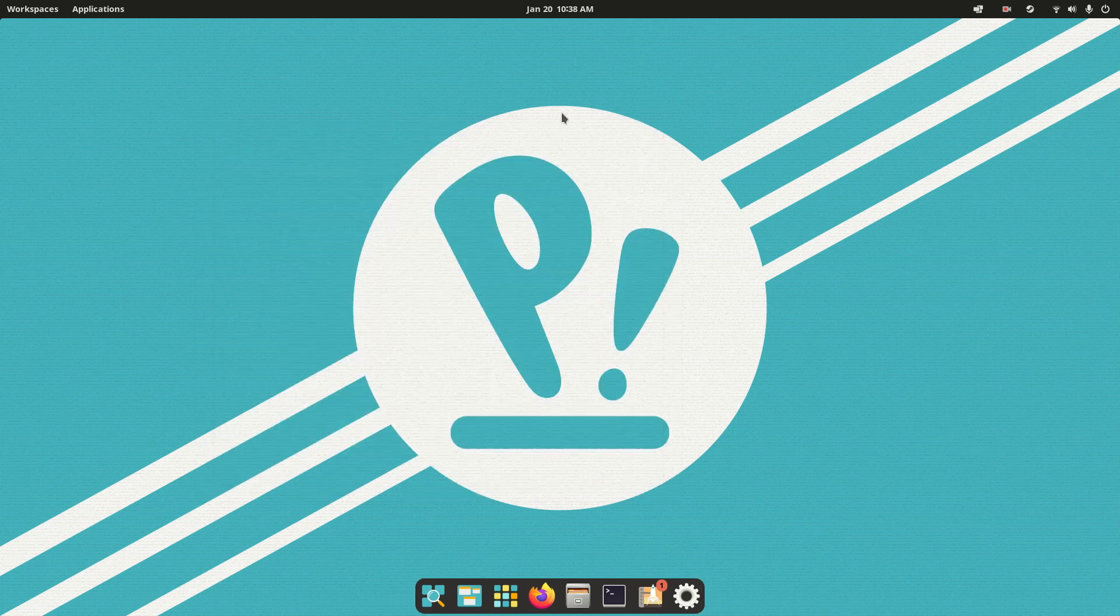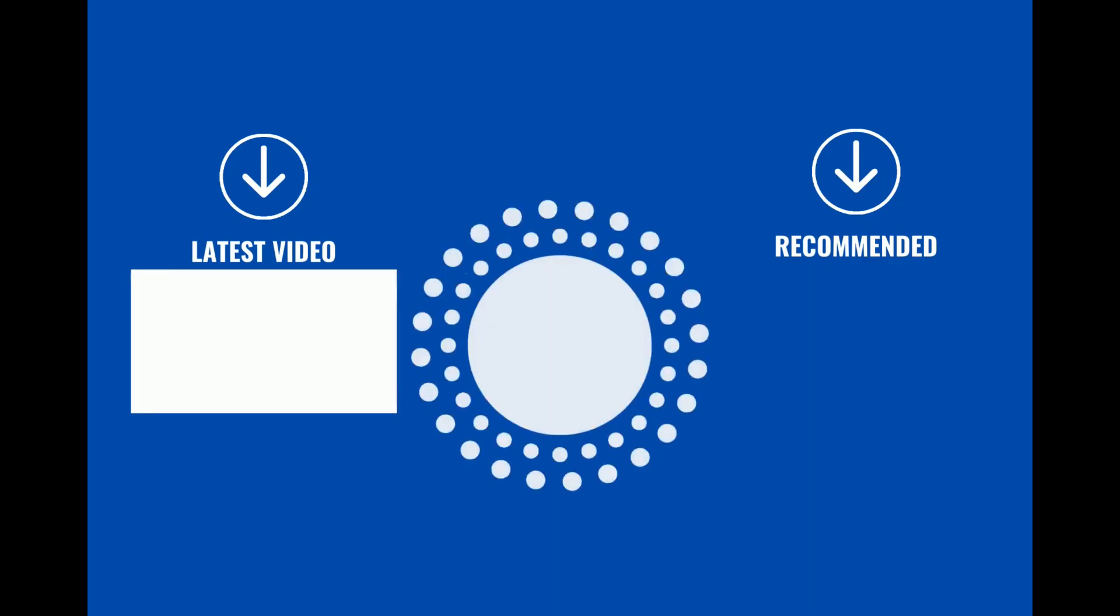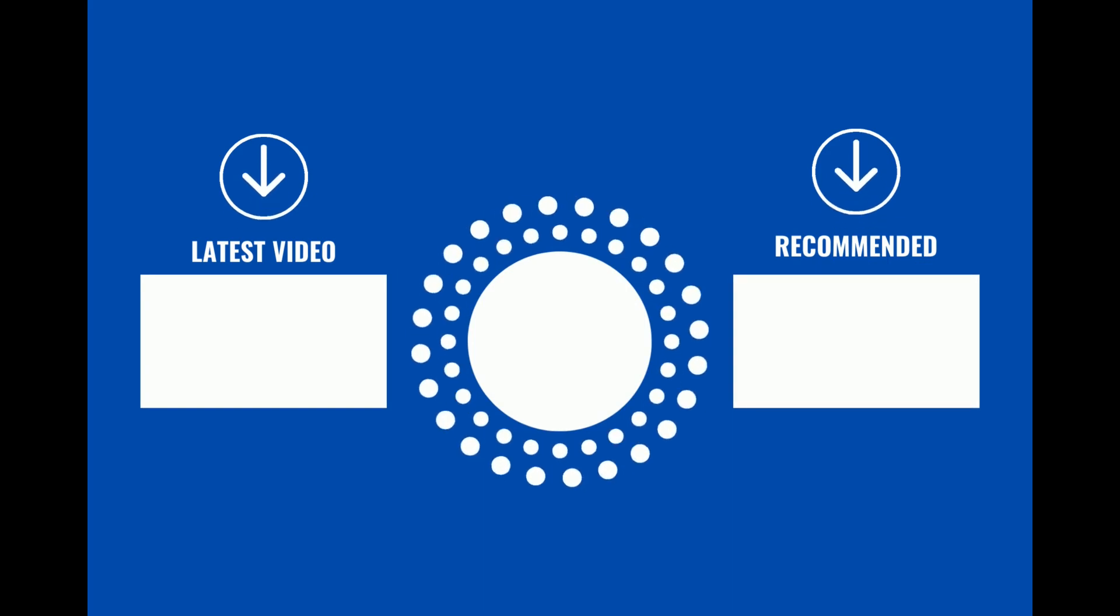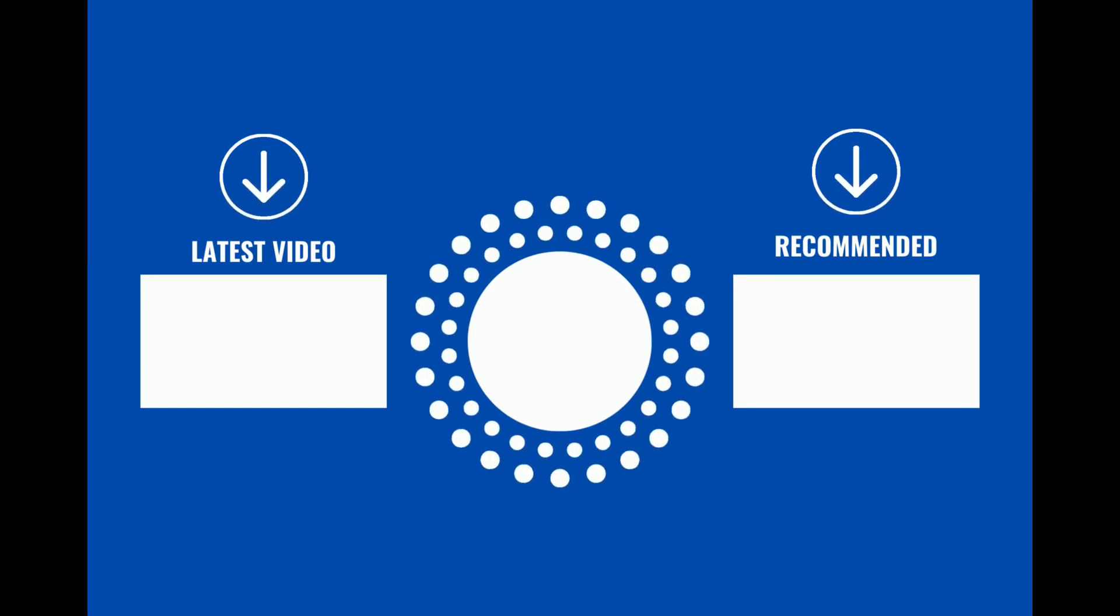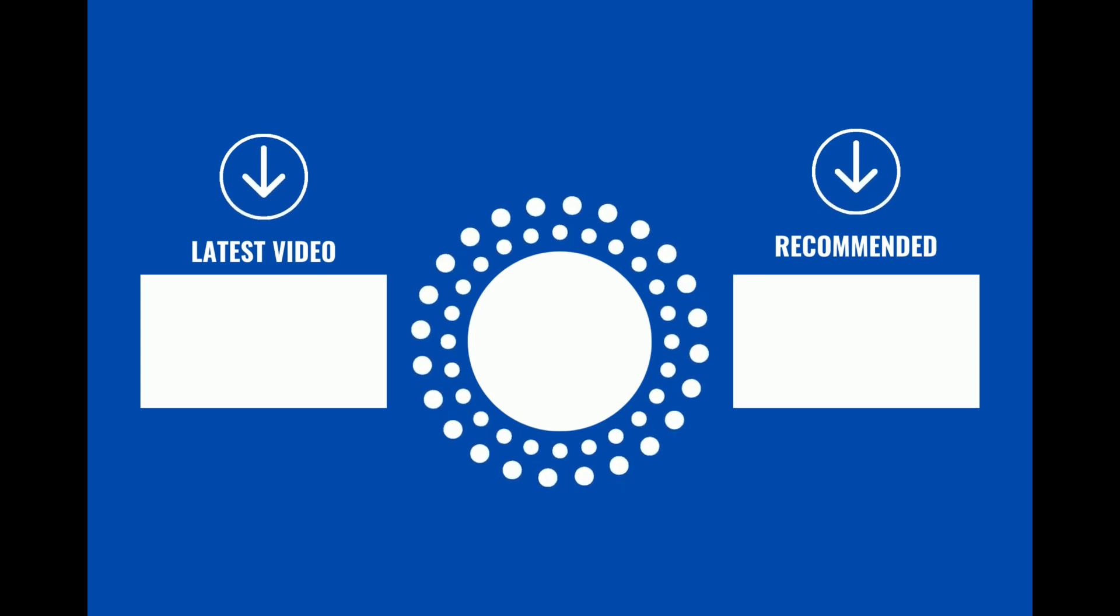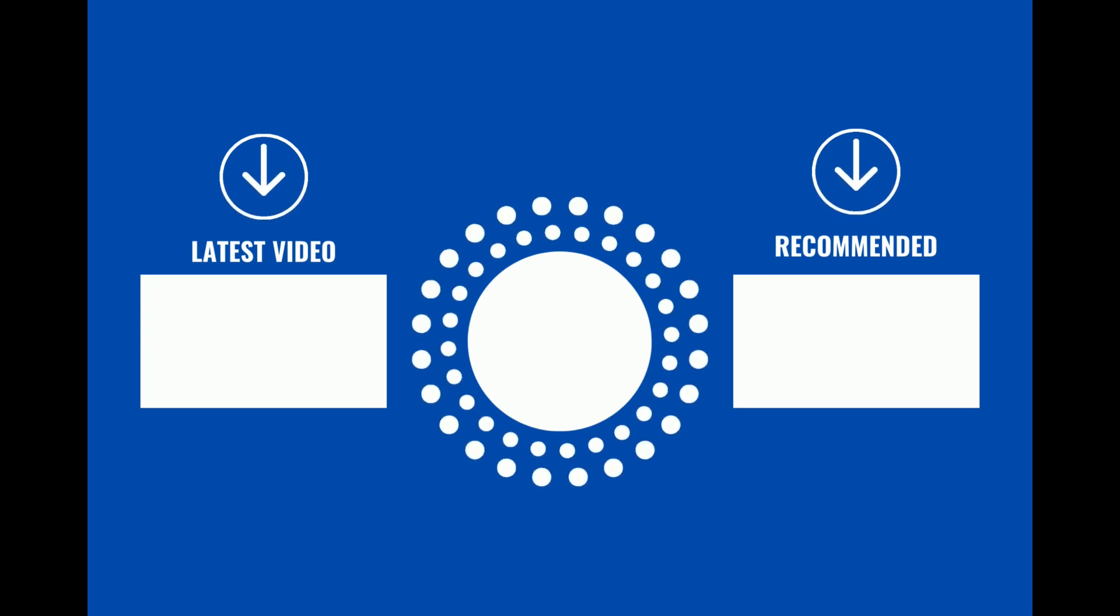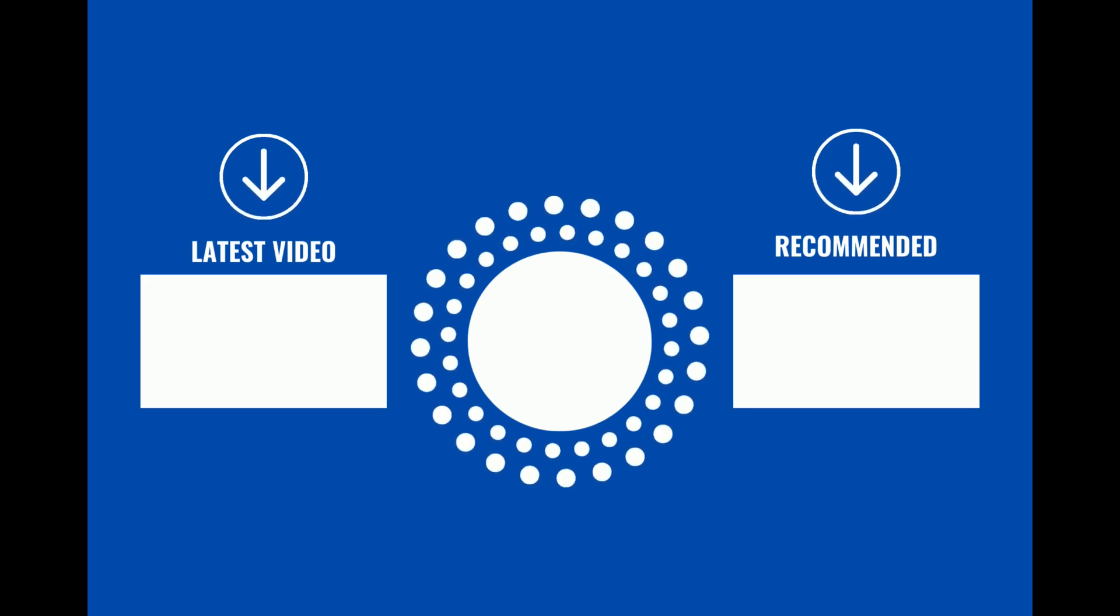All right, thank you all for watching. I hope this helps. Next video, we'll be going over how to install an FPS counter on Linux, so stay tuned for that. Thank you. If you liked the video, drop a like, subscribe. Bye-bye.